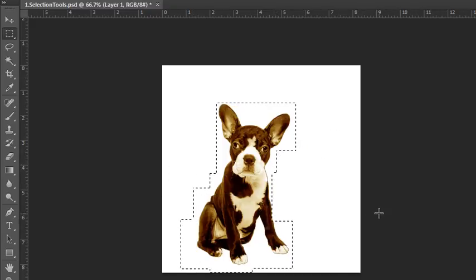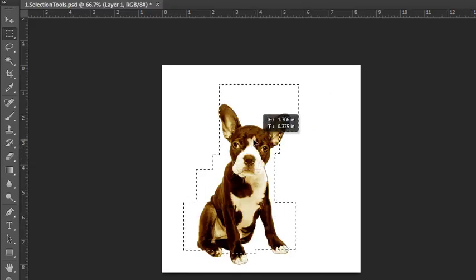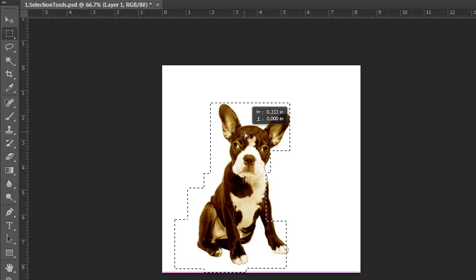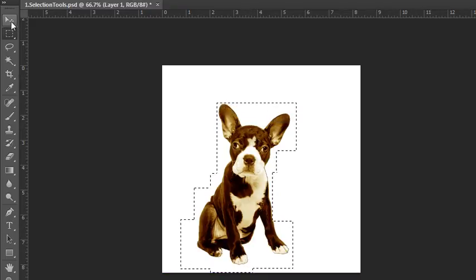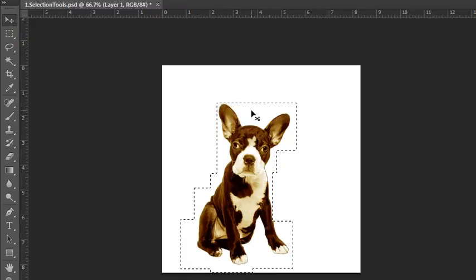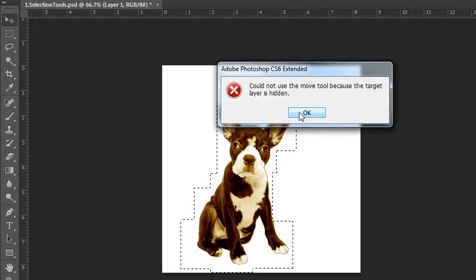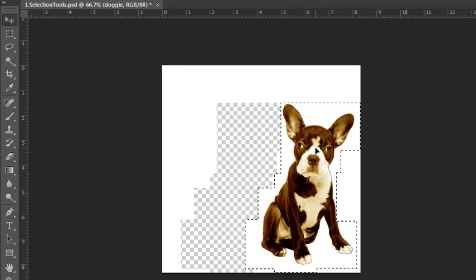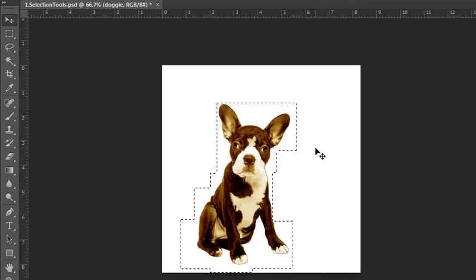Once you have your selection, you can click and adjust how that selection fits around your object by clicking inside the marching ants. If you click outside, the cursor changes and it presumes you want to change the selection, but inside you can move it around. If you grab your move tool and put your cursor inside of it, you'll see a little scissors icon, which means you can click and drag to move that selected piece from its original position.